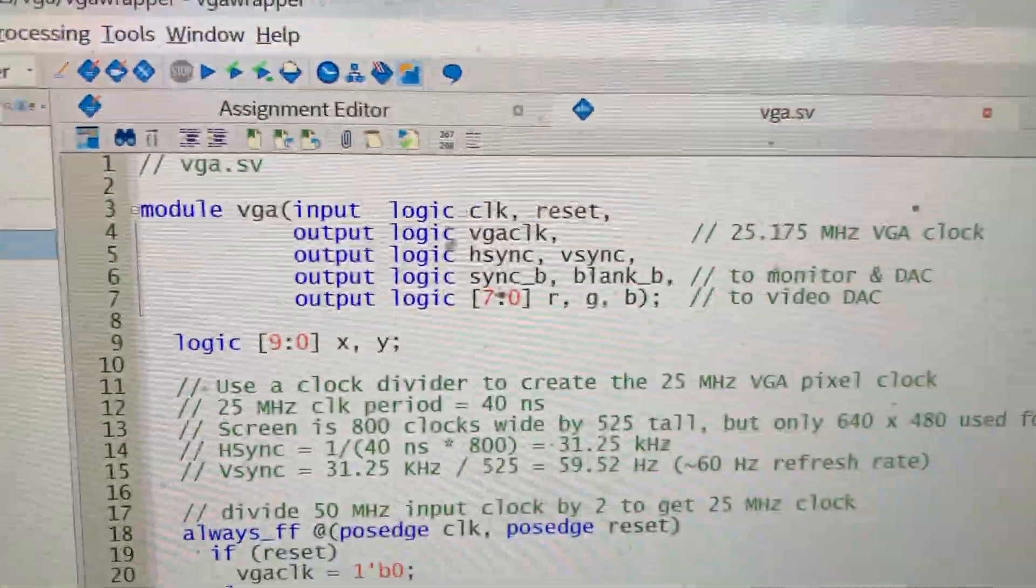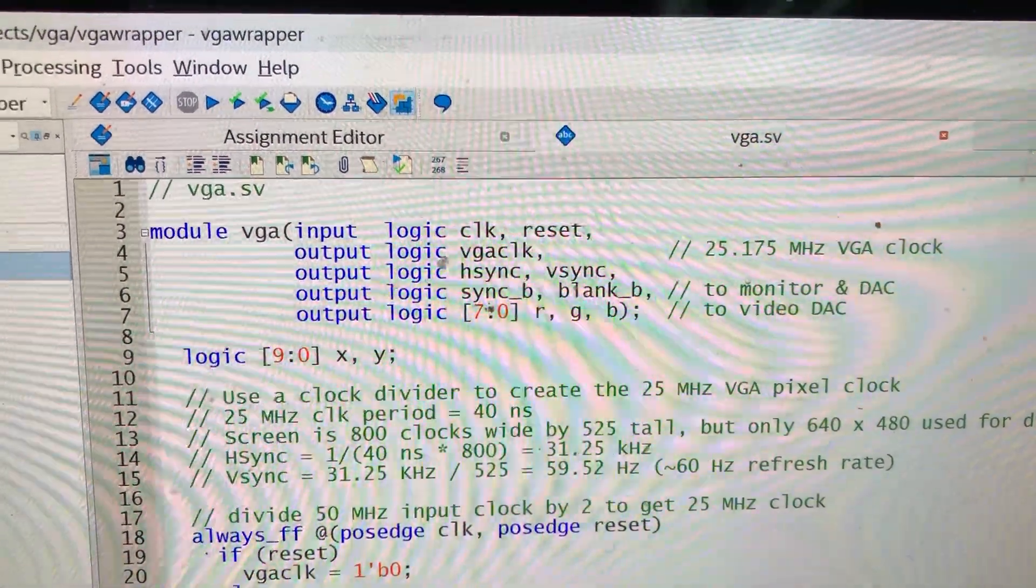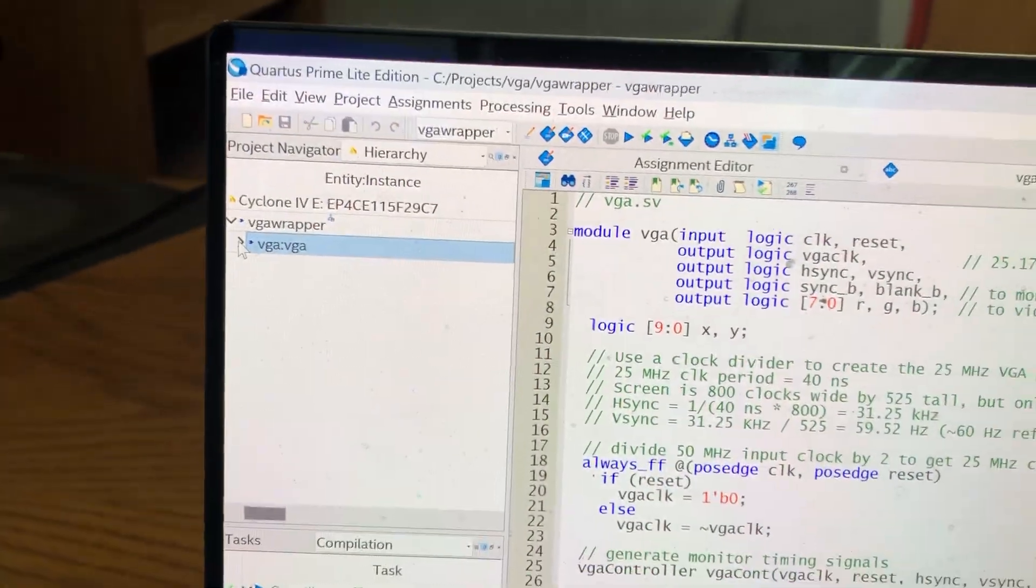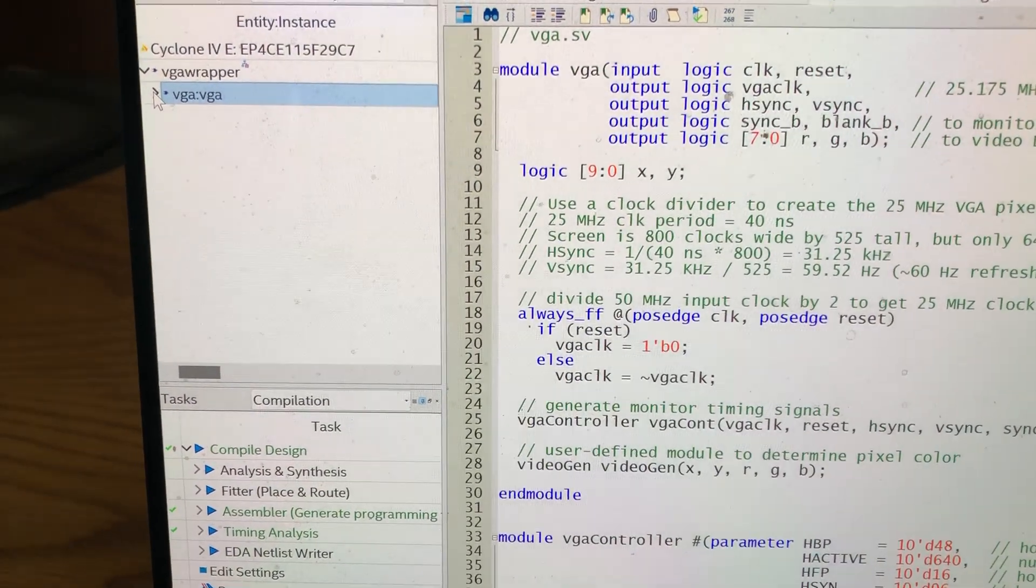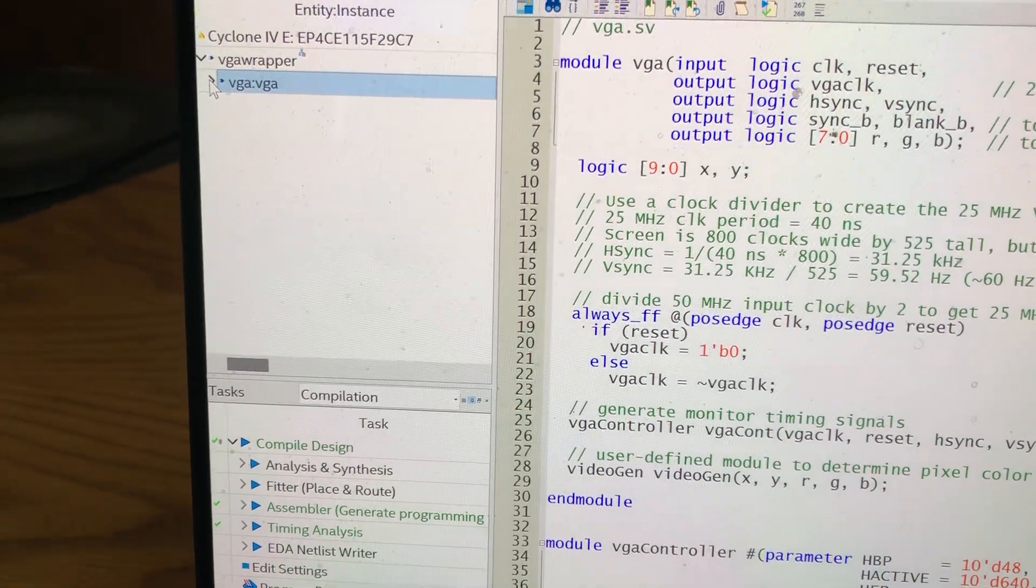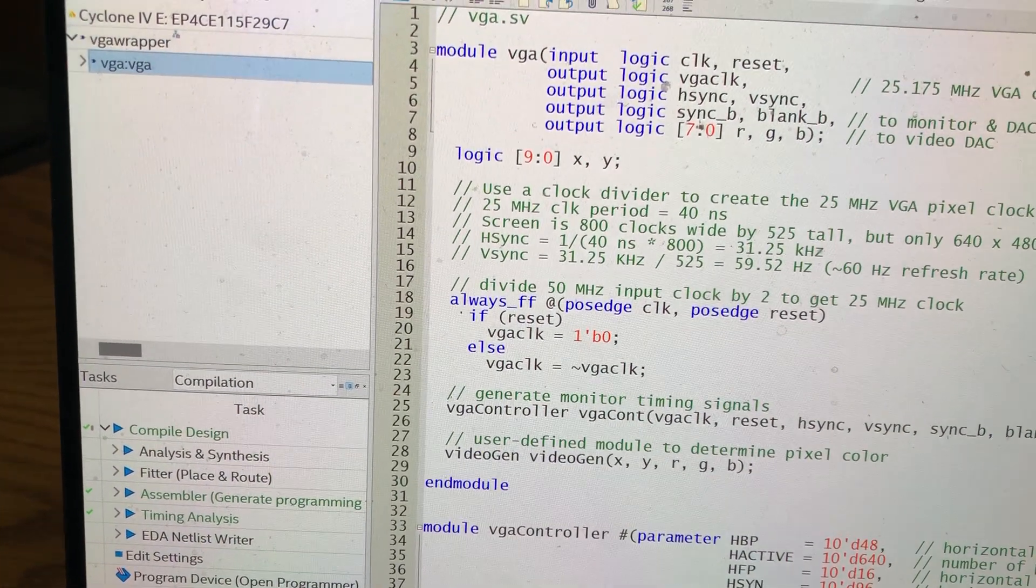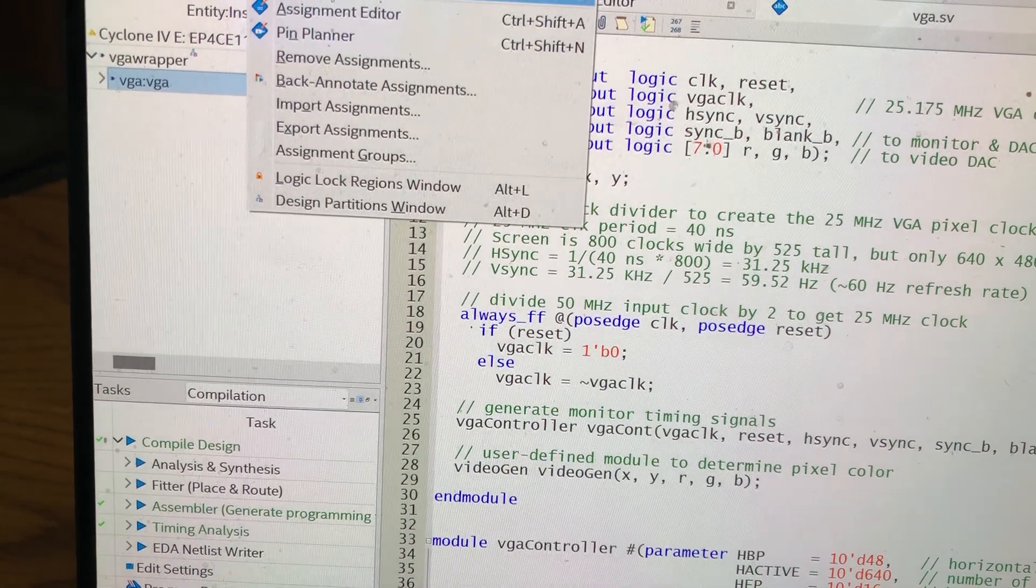So here's vga.sv and I've created that for the target D2.115 board and now I'm going to import the pin assignments.